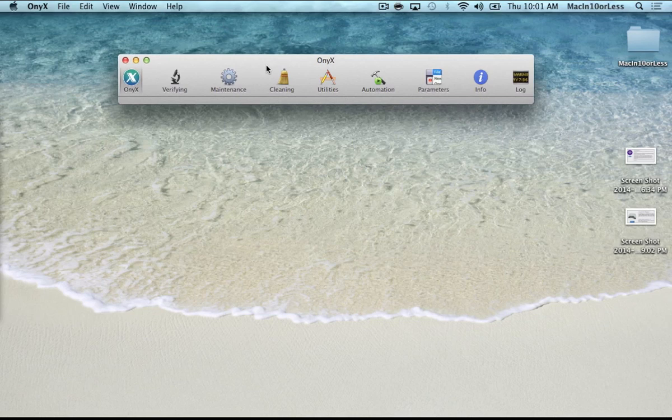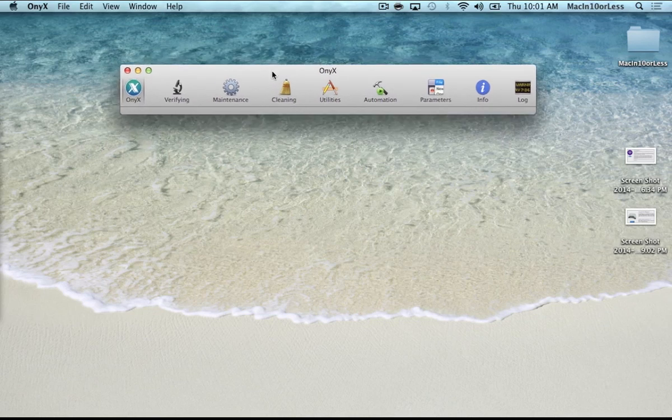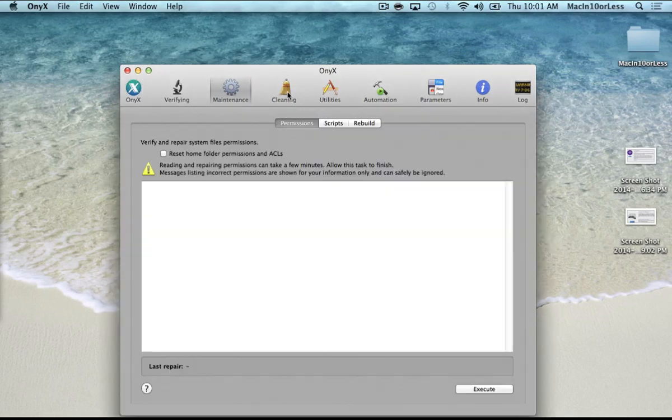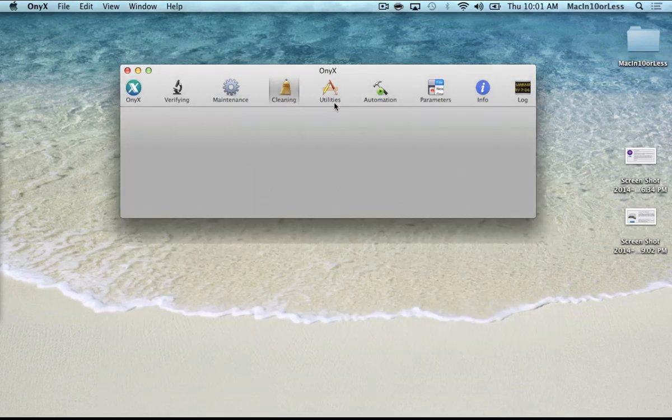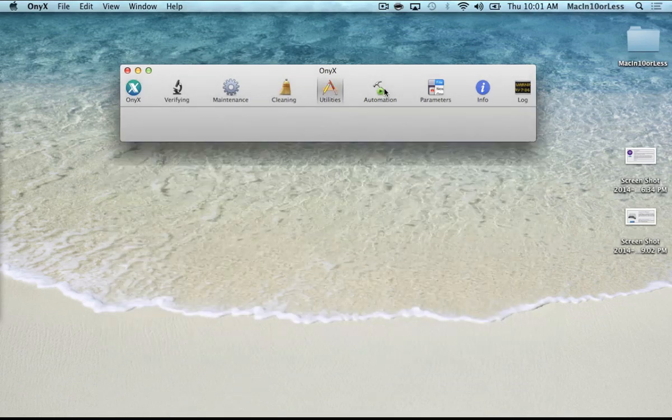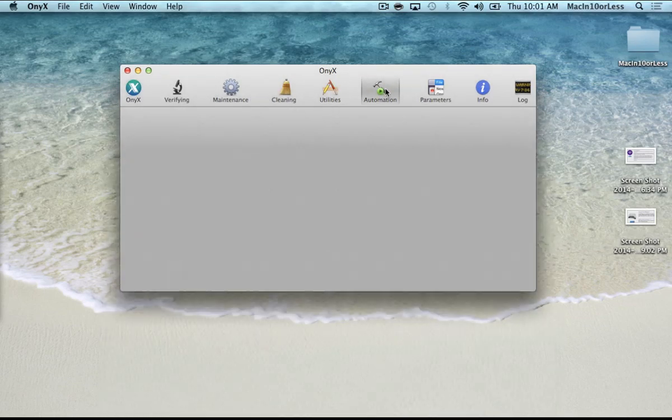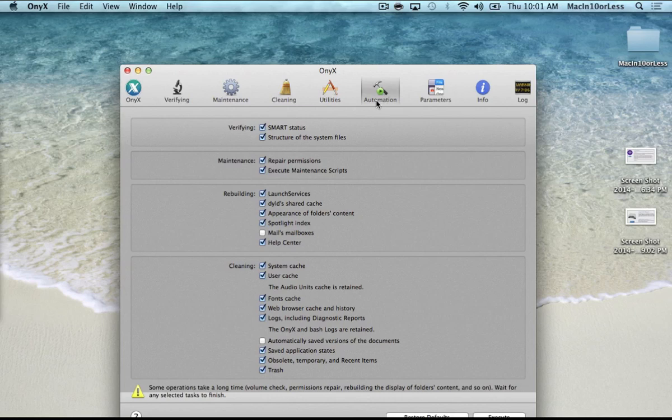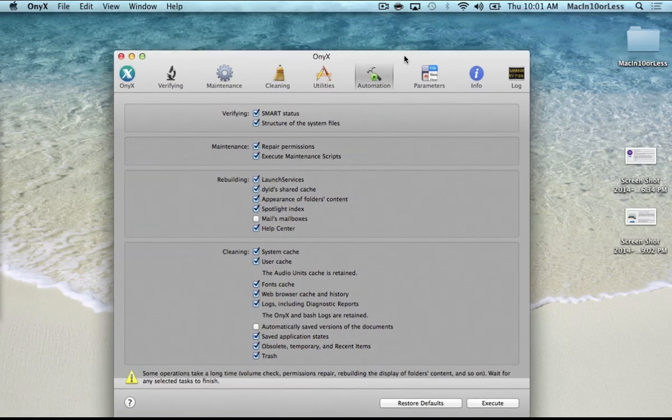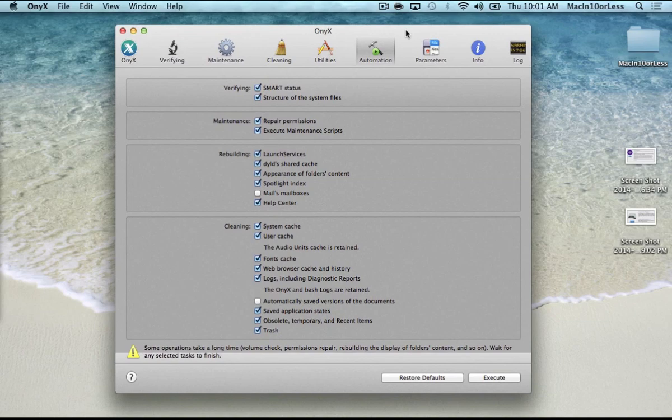So here's our main menu bar right here and there's all these tabs on the top, but the only one we're going to concern ourselves with is Automation. And the reason we're only using Automation is because the Automation tab will do everything in these other tabs for us, and it will do it all at once so we don't have to go through one by one and do everything individually, and it makes it a lot easier.